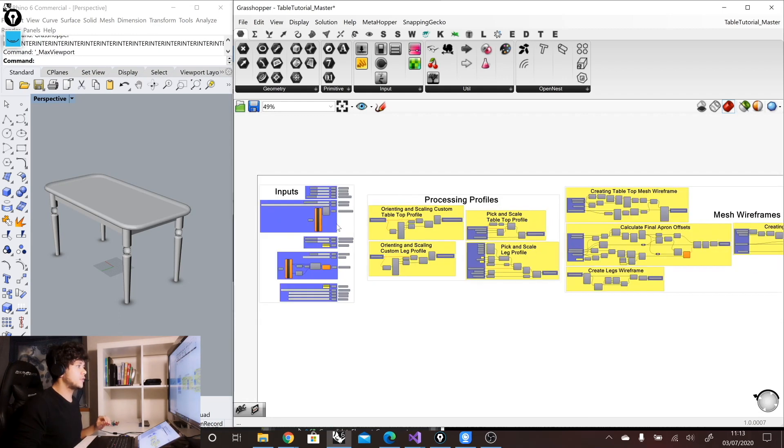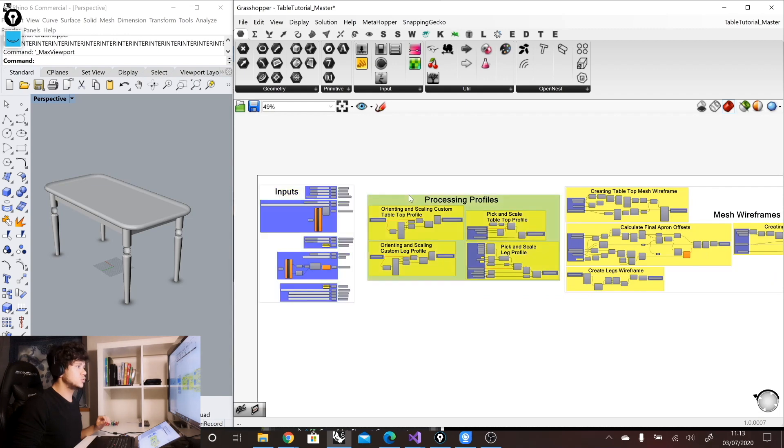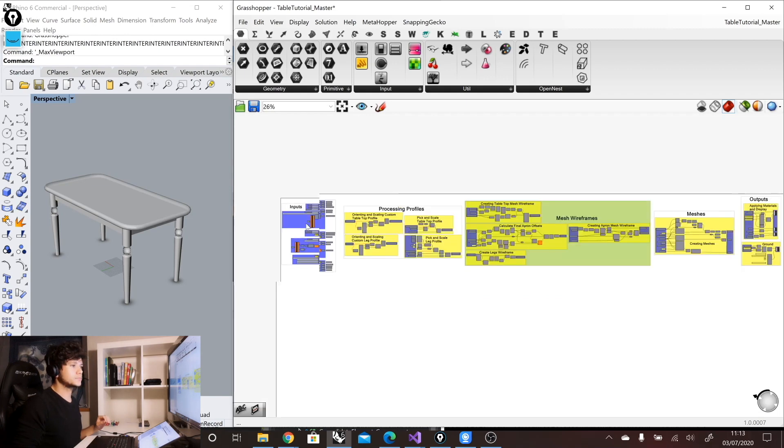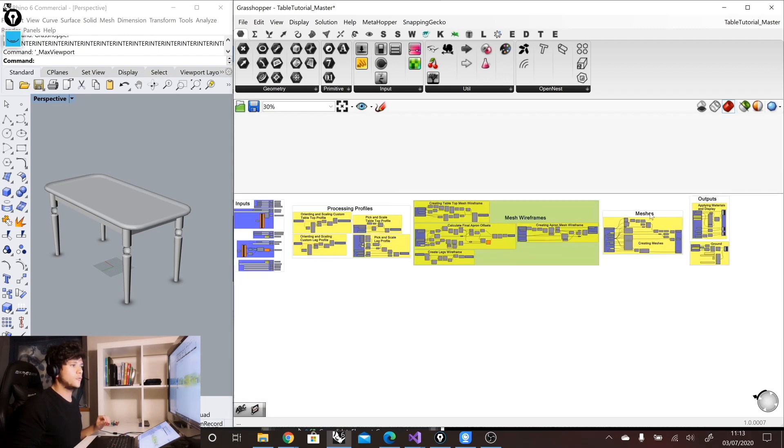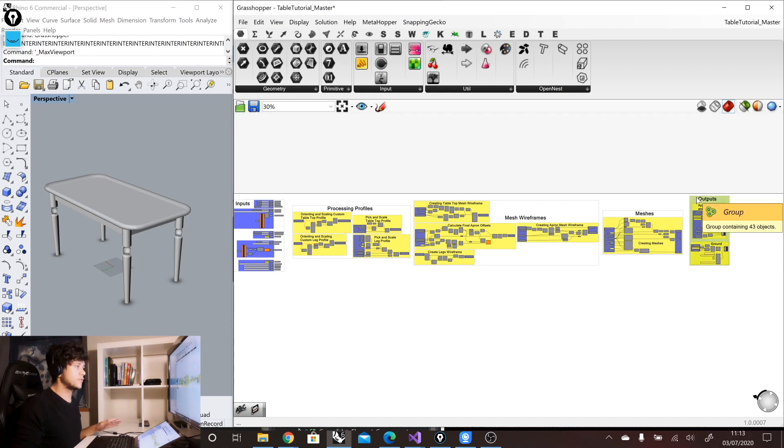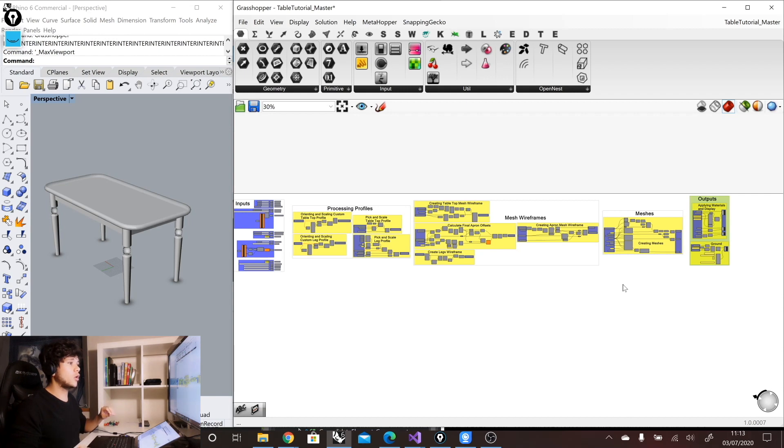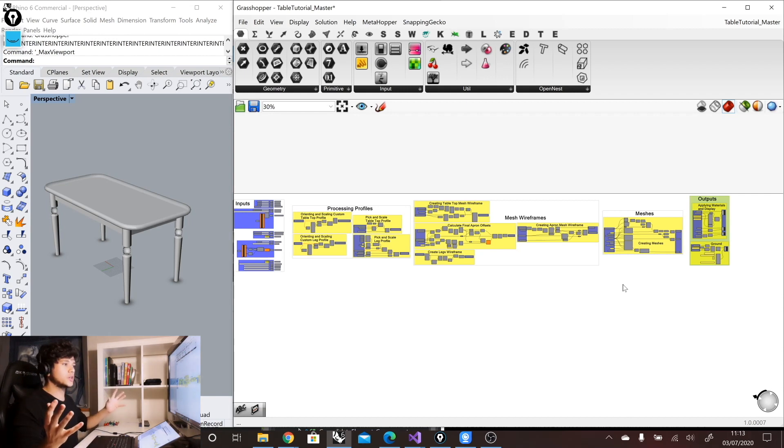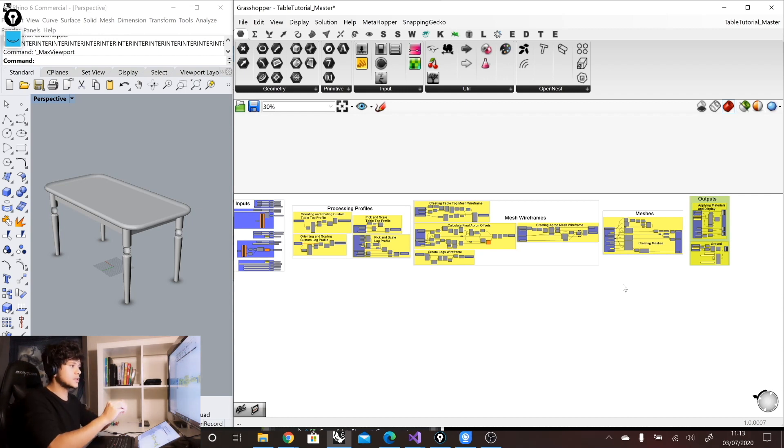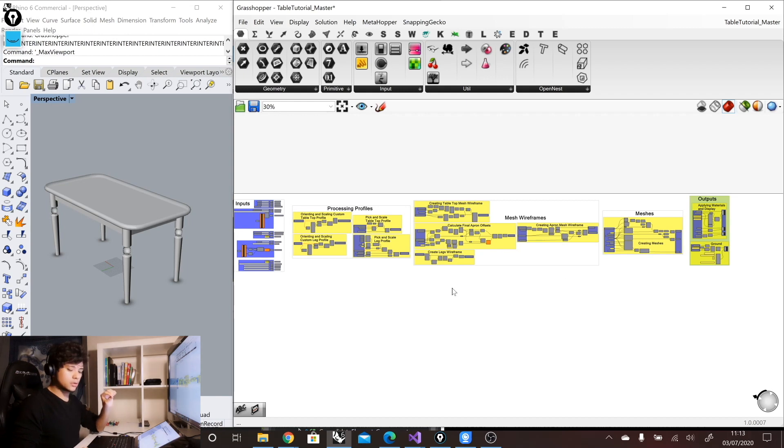And everything that is in the white ones are the ones that actually grab these small groups to create specific steps in our definition. So for example, here we have one, two, three, four, and five steps in our definition defined by these white groups. In this way, we can go from a global scale of our definition to a very specific scale inside our little groups.